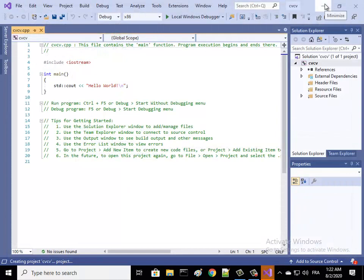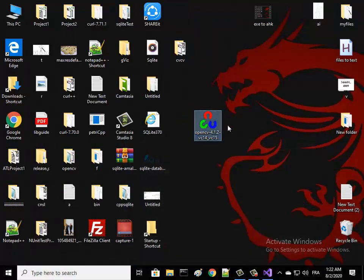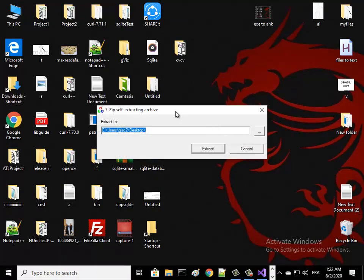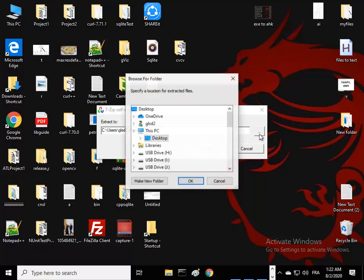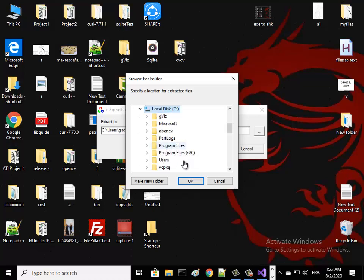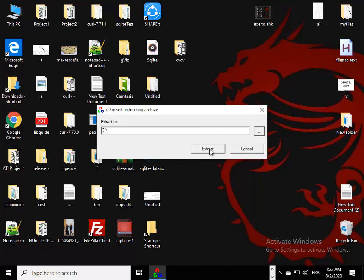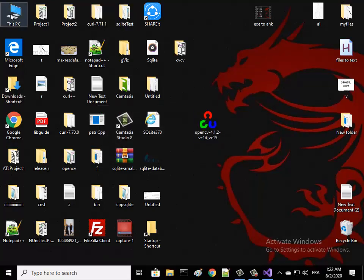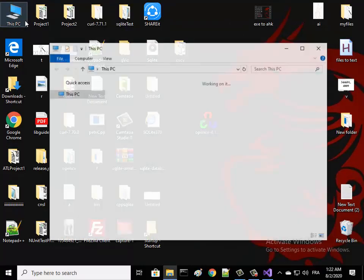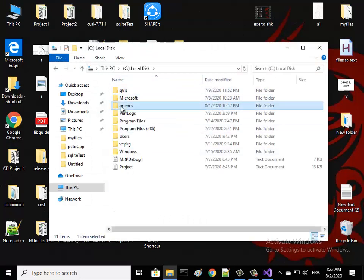When you download it, just double click and I chose to put it in the C drive. Just choose C and press extract. I already extracted it, so when you press extract you will find your OpenCV here because we chose C disk.